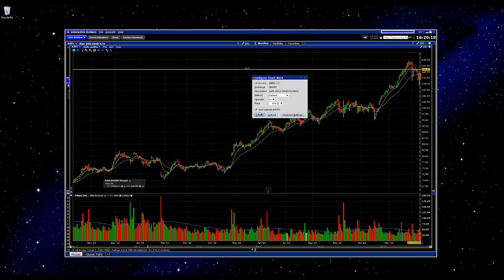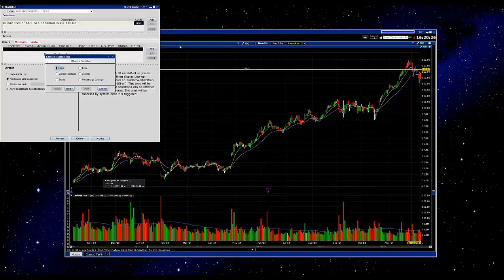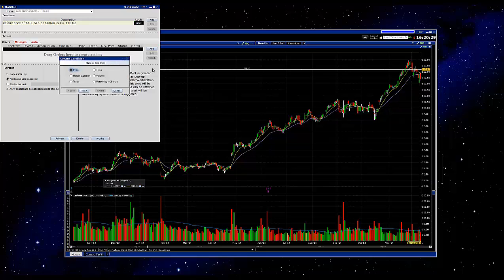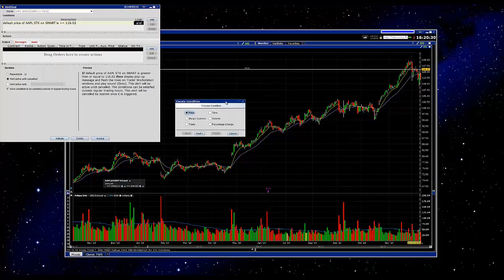If you were happy with all that, you could go ahead and click activate. But if you wanted to add a few other filters or change some things, you can go to the advanced settings. Once you've pulled up the advanced settings, you're going to get both of these windows. This one is basically just recreating what we've just done, but I'll click through it to explain.